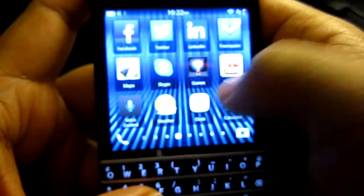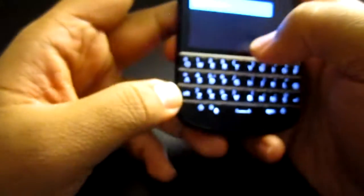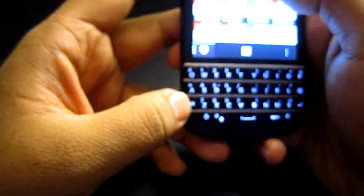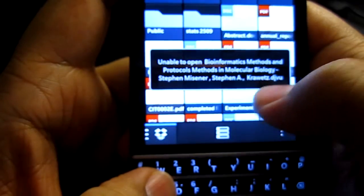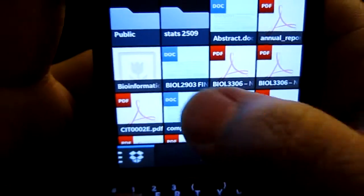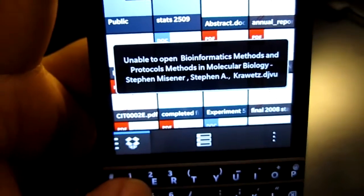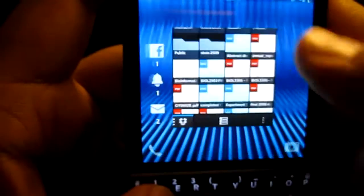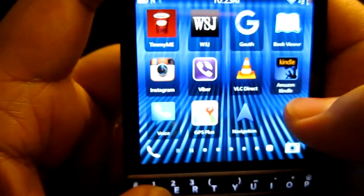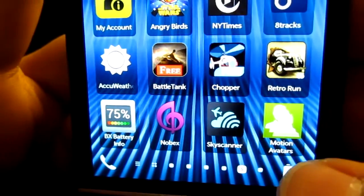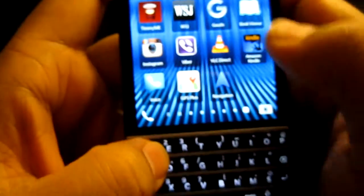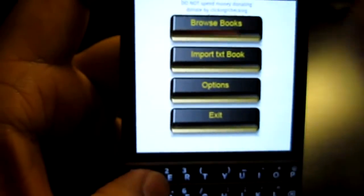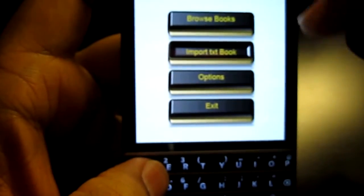One more thing I want to show you — it's in my Dropbox. I'm going to view files, and what I'm searching for is a biology book I added. The file format, as you can see here, is DJVU — it's a bioinformatics book. If you click on it, you can clearly see 'unable to open.' However, I have an app installed for reading e-books, and that app is a book viewer. But it doesn't show up and even if you browse or import a book, it's not even going to show up.